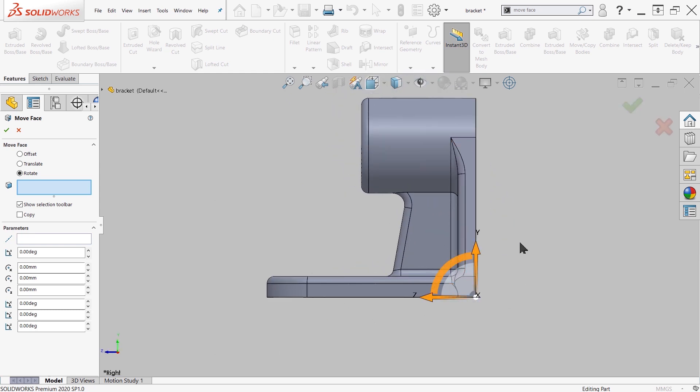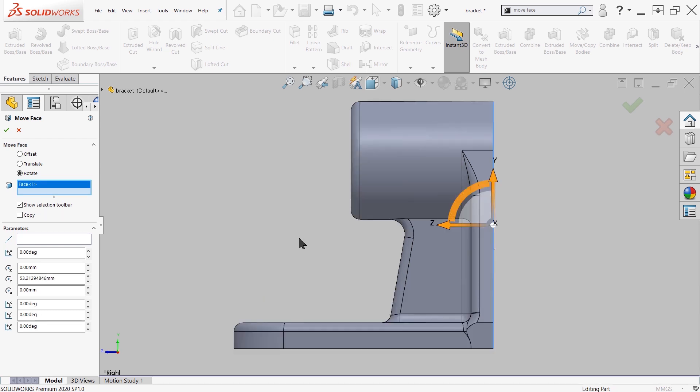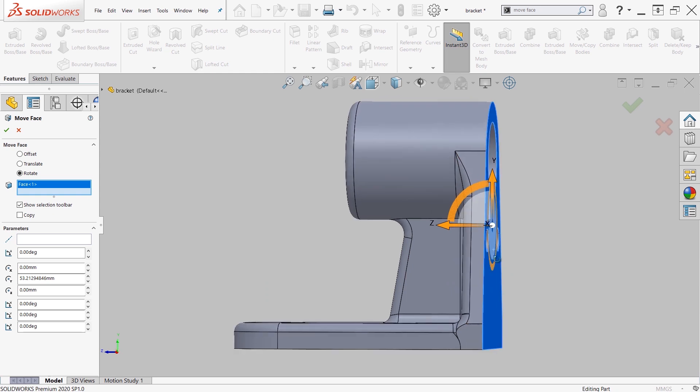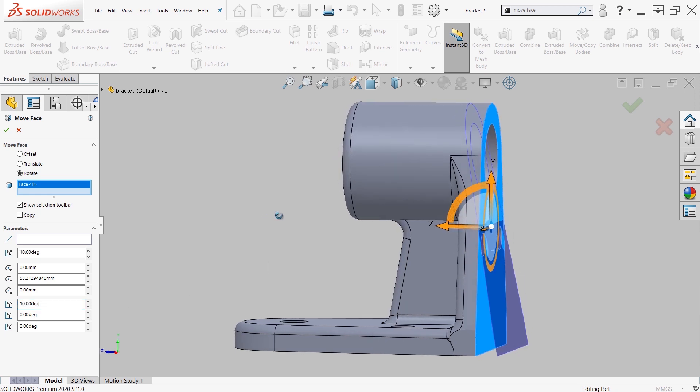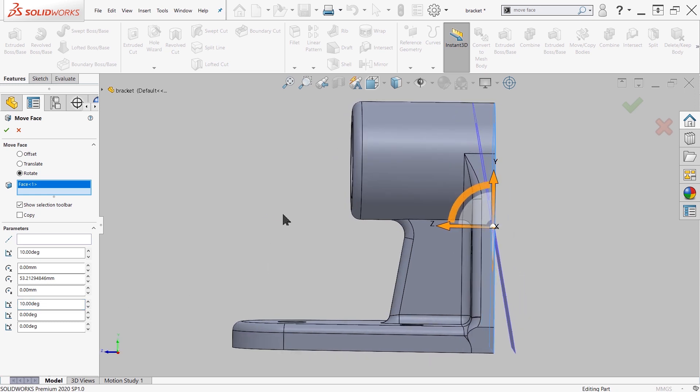But let's say that this bracket piece for our needs needs to be sitting at an angle. So we'll rotate this about the X, and let's say that it needs to sit at a 10 degree angle on the side, and press OK.